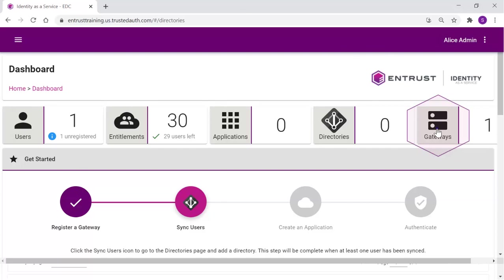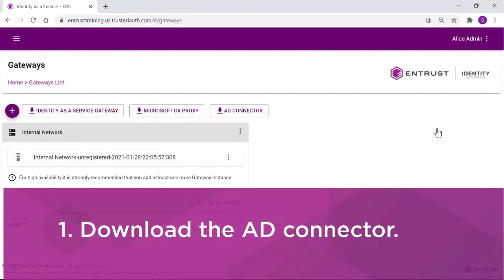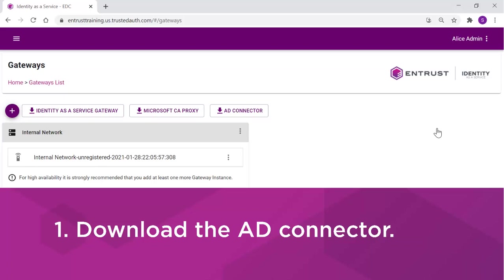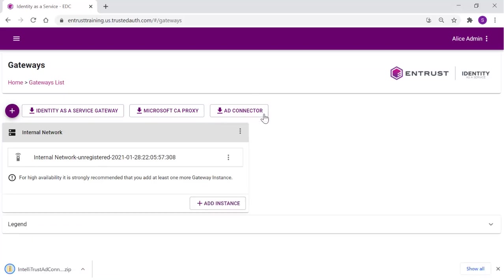Select Gateways. In the Gateways menu, click the AD Connector button to download the AD Connector zip file. Once the file downloads, we can define the gateway.